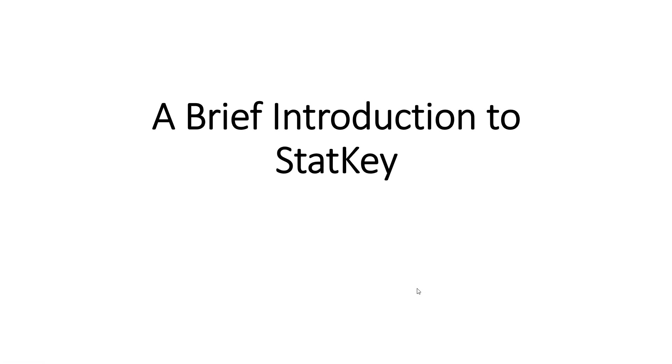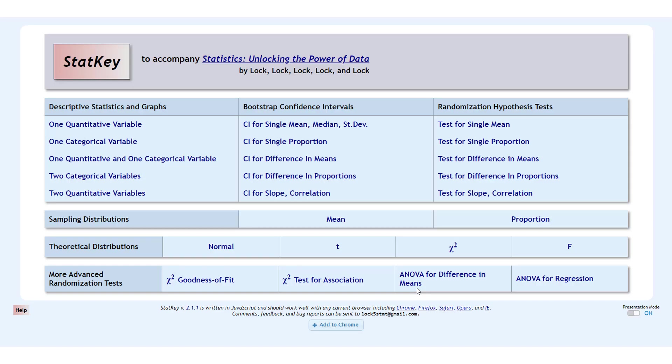This video will give a brief introduction to StatKey and also an explanation of how to use data inside of StatKey.